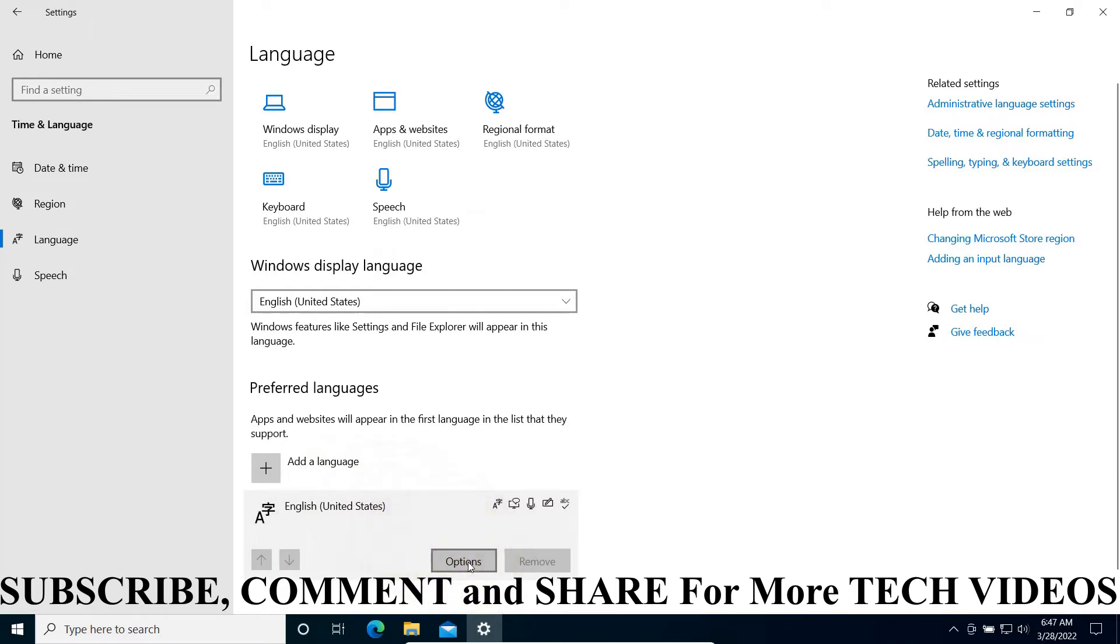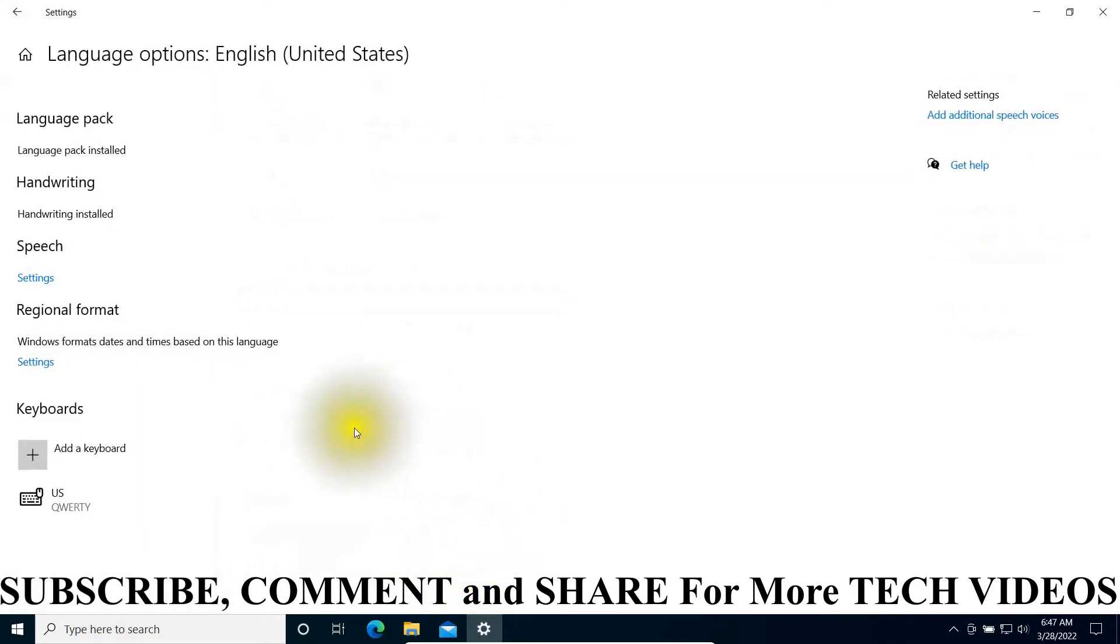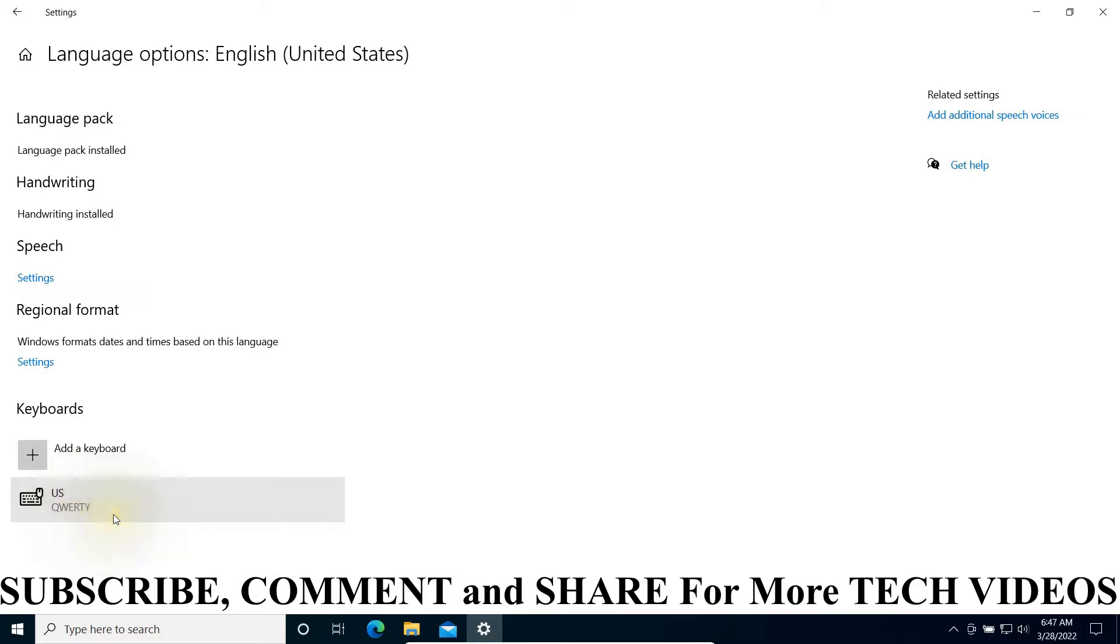Let us check the layout format. You can see we have US with QWERTY. If your keyboard is typing long characters, you may choose this one if it is not there.